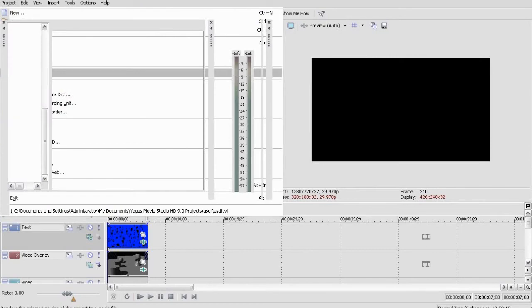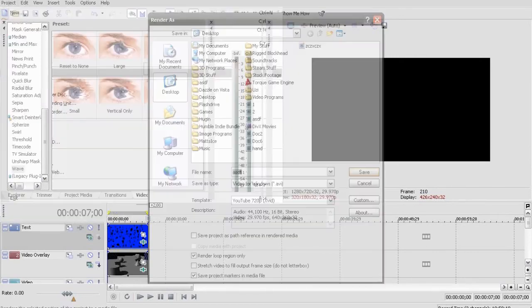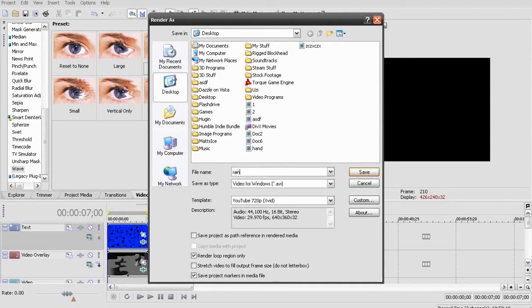Render out your project as it is and then import the video that you just rendered back into Sony Vegas.